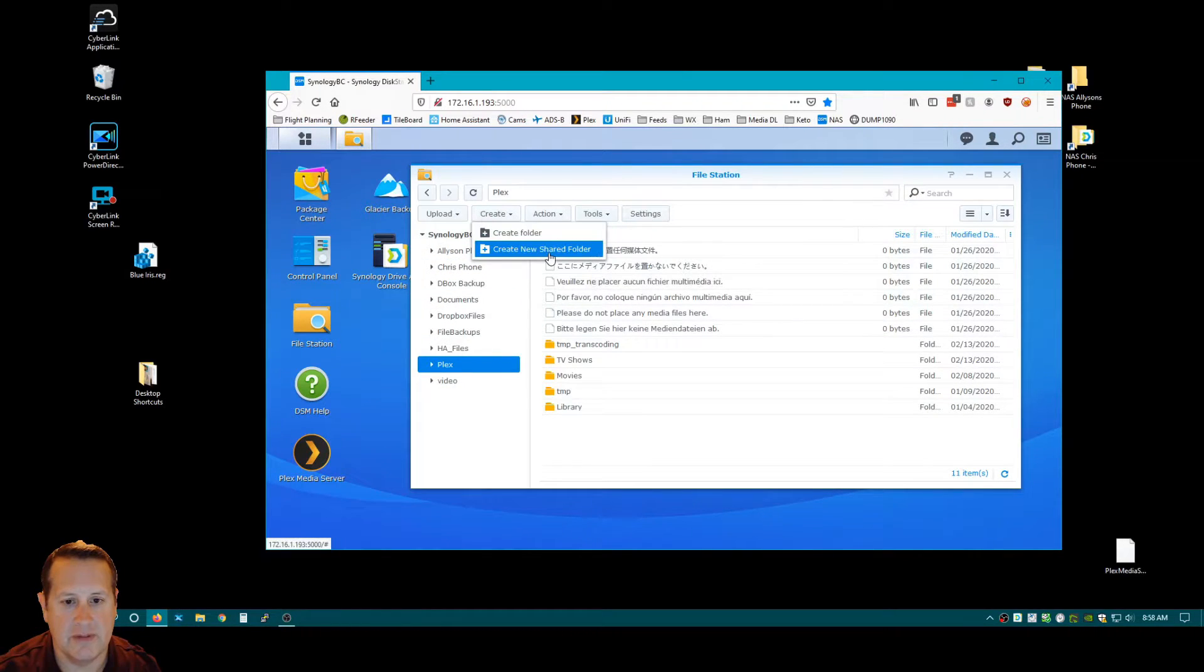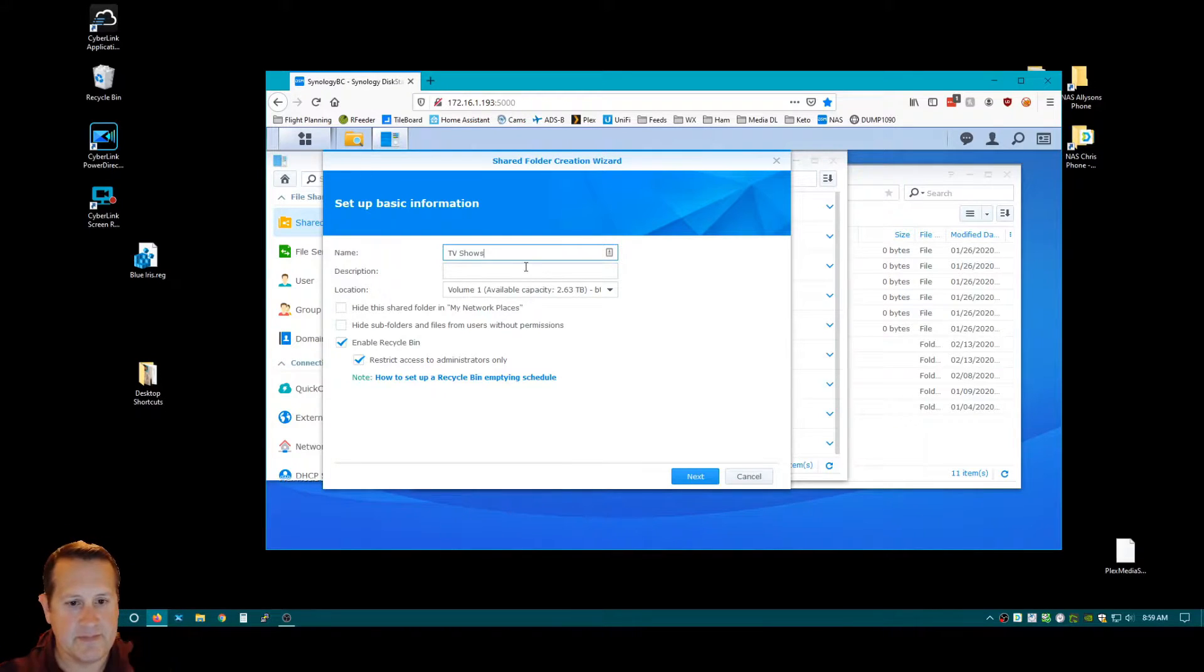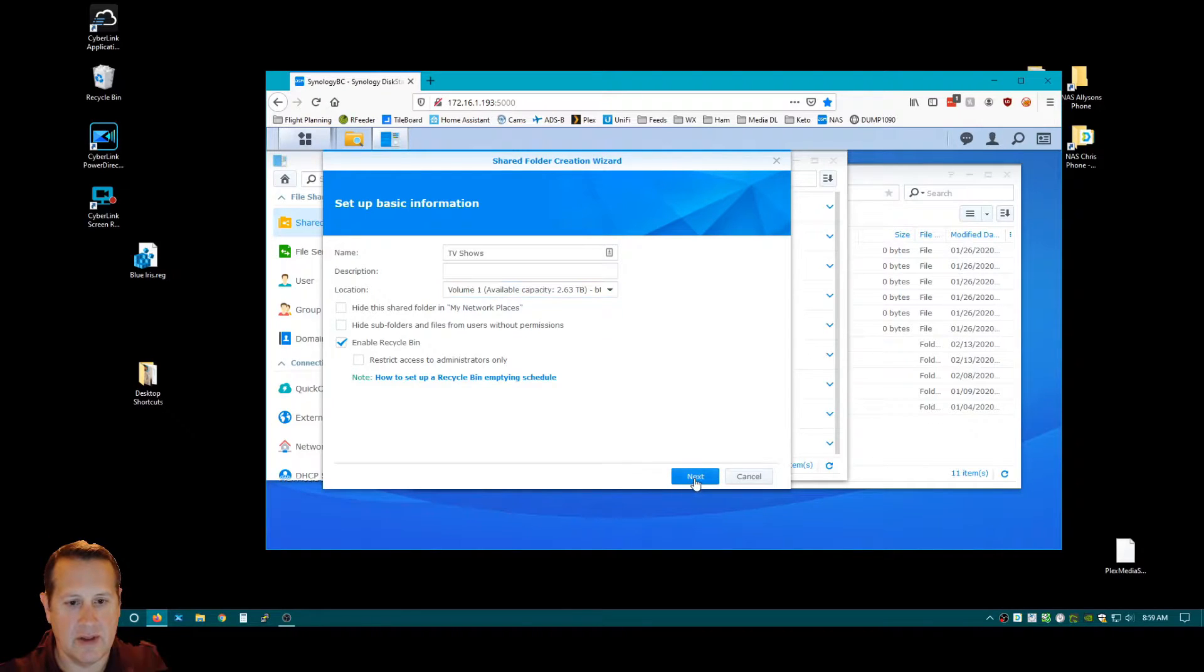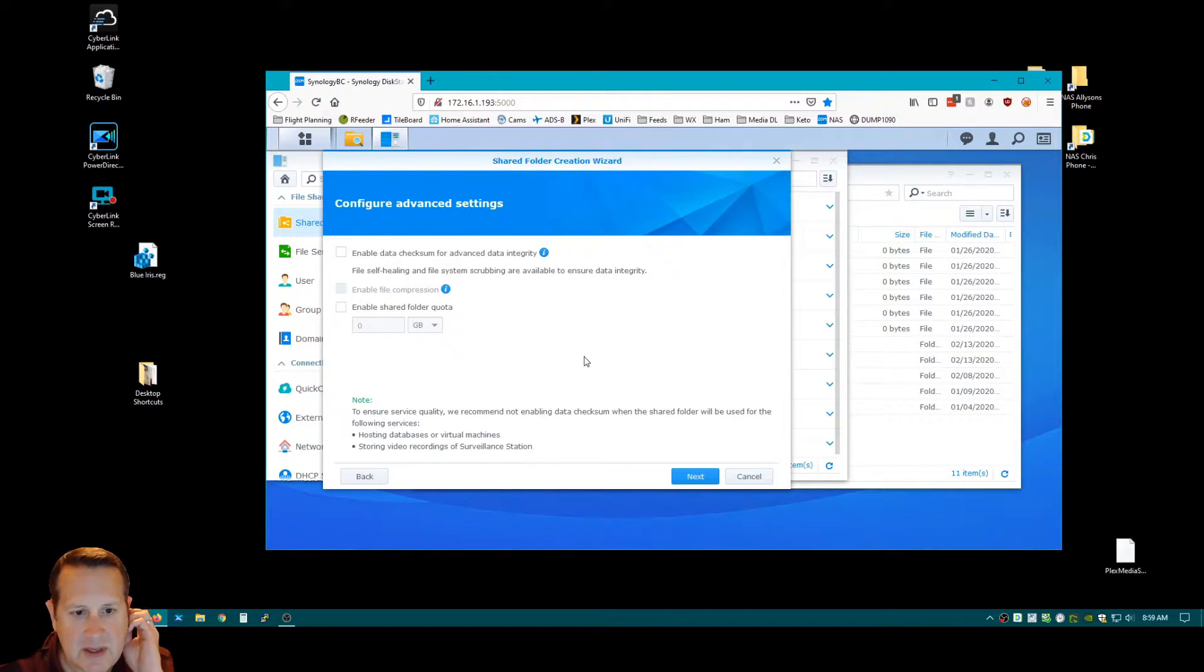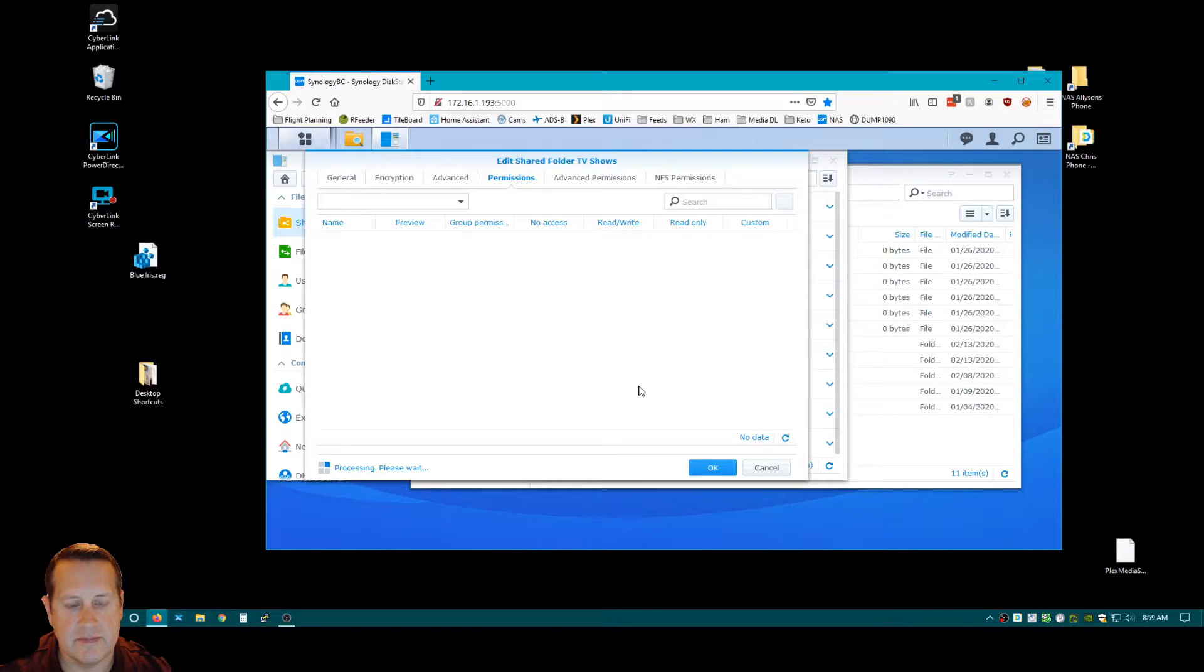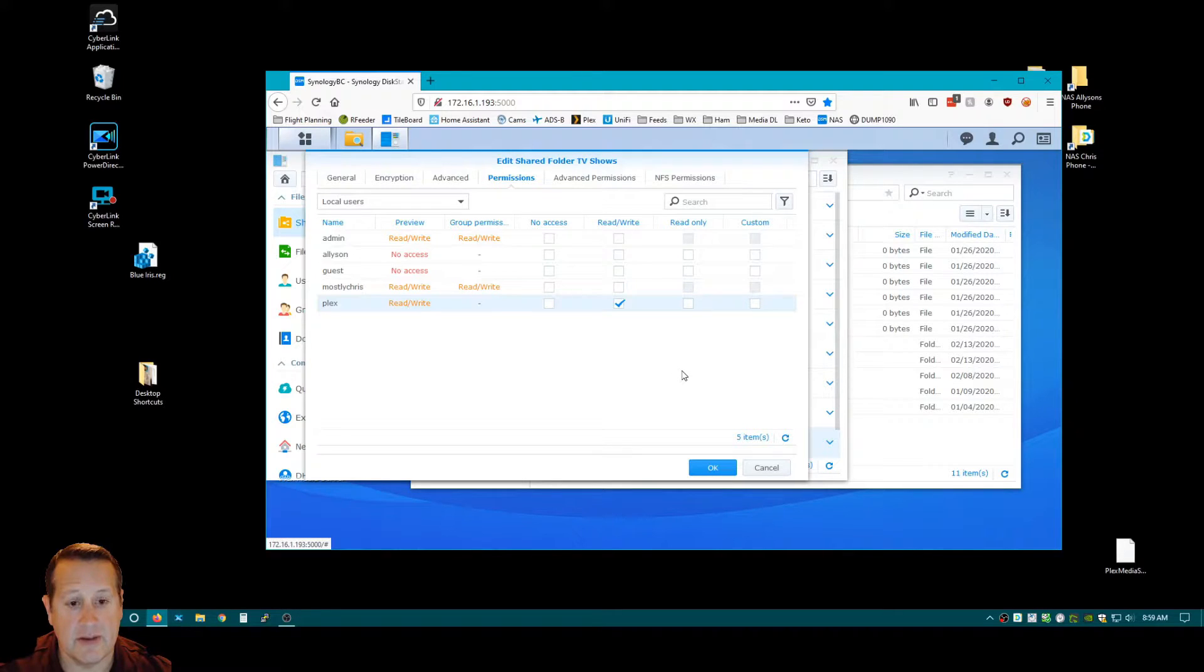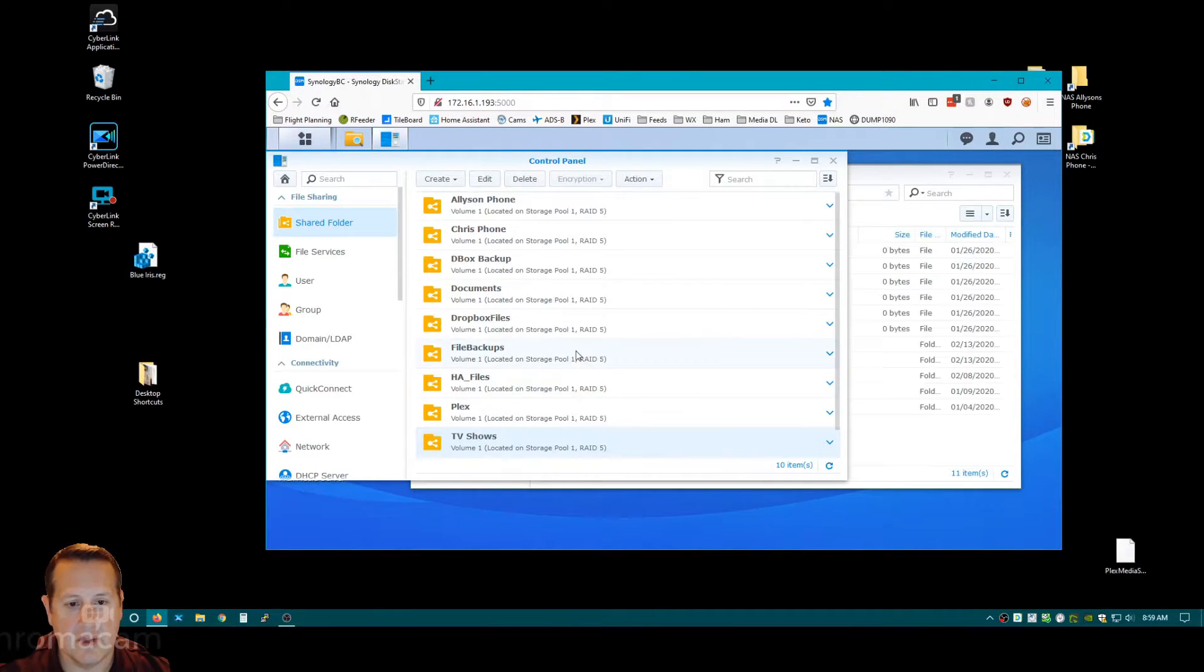So I'm going to create a new shared folder, and I'm going to call it TV Shows. We'll have to fix permissions here at some point. It's going to be in Volume 1. I'm not going to encrypt it. It's just TV Shows junk anyway. I'm not going to worry about any of this business. No quotas. So now we're building that folder. And I want to give Plex read-write access because it's going to need to do some work on there. We're good with that. So now we have a TV Shows folder.